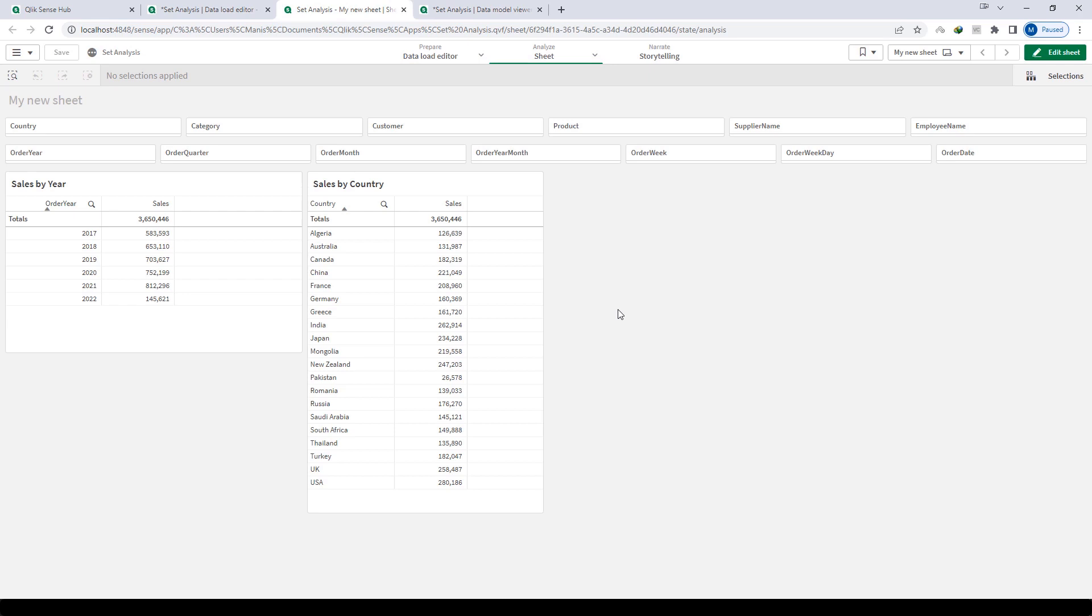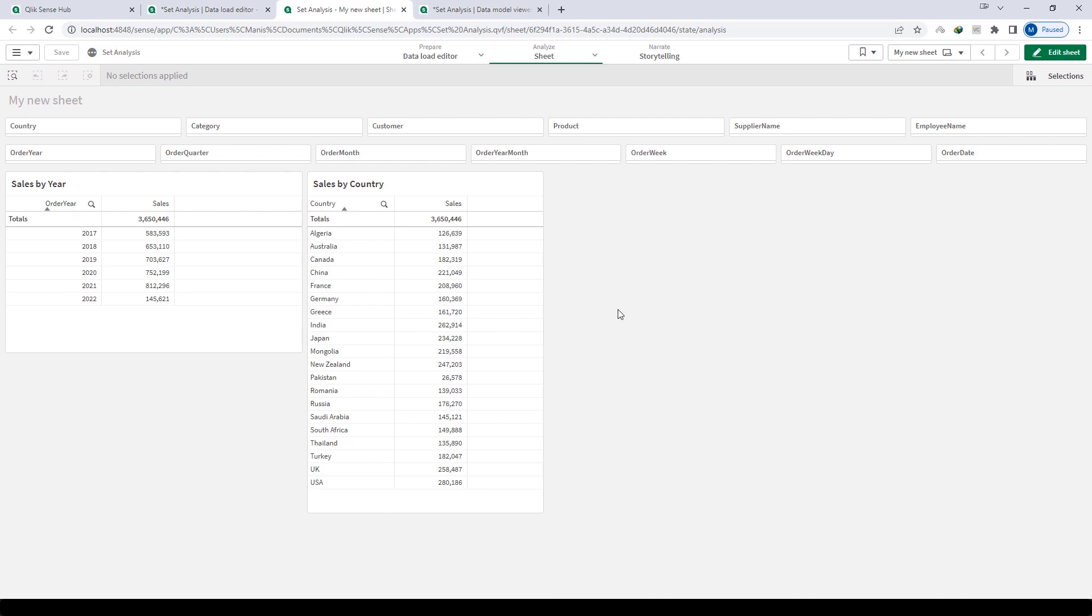At the front end I have created two tables: one is sales by year and another is sales by country. There are two filter panes at the top. One has all the dimensions like country, category, customer, product, supplier name and employee name. The second one has all the fields from master calendar: order year, order quarter, month, year month, week, weekday and order date.